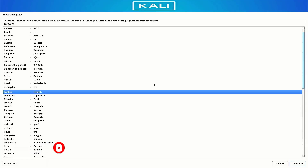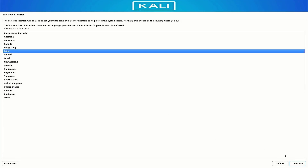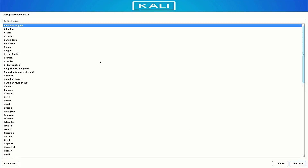I choose the graphical install option. Now select the preferred language you want for your system, then select your location — it is based on the language you selected. Now select your default keyboard layout. The installer is detecting the installation media and loading additional components.